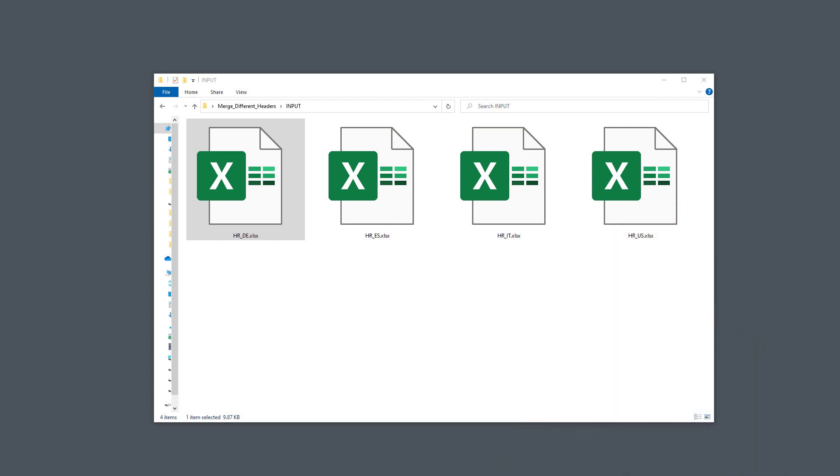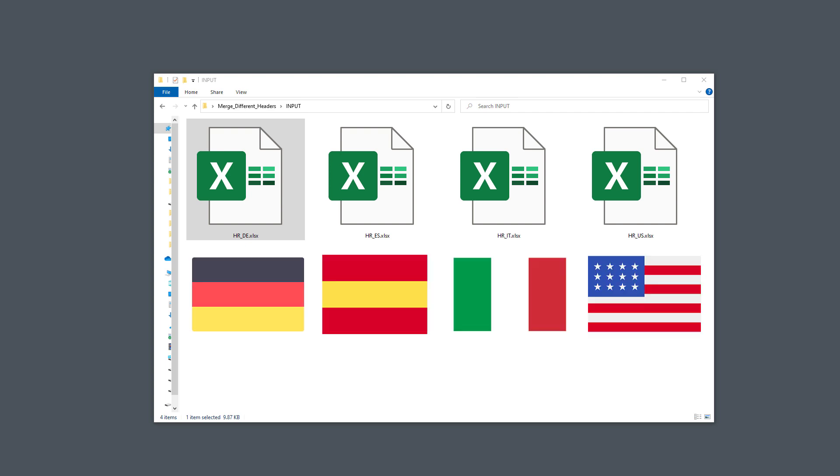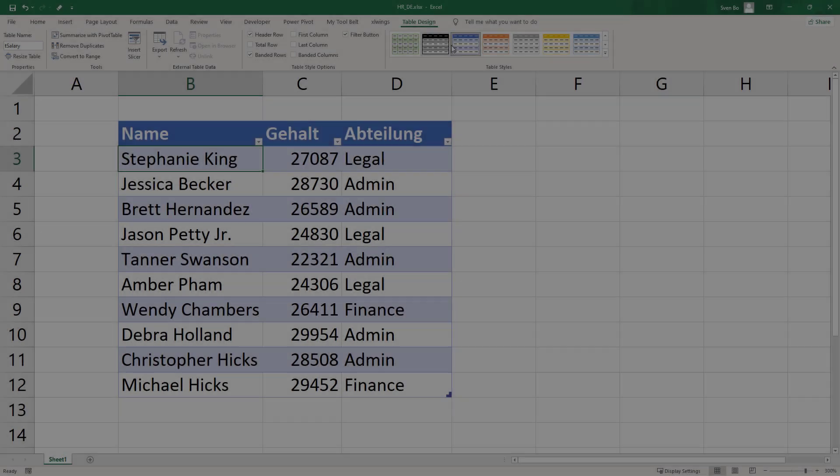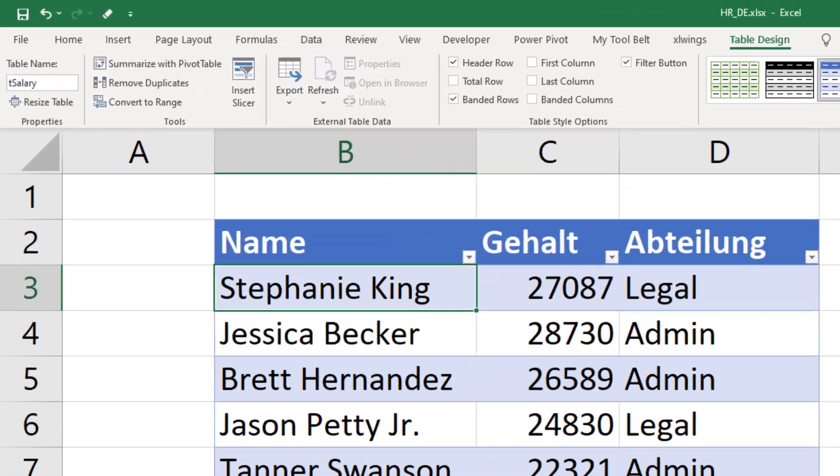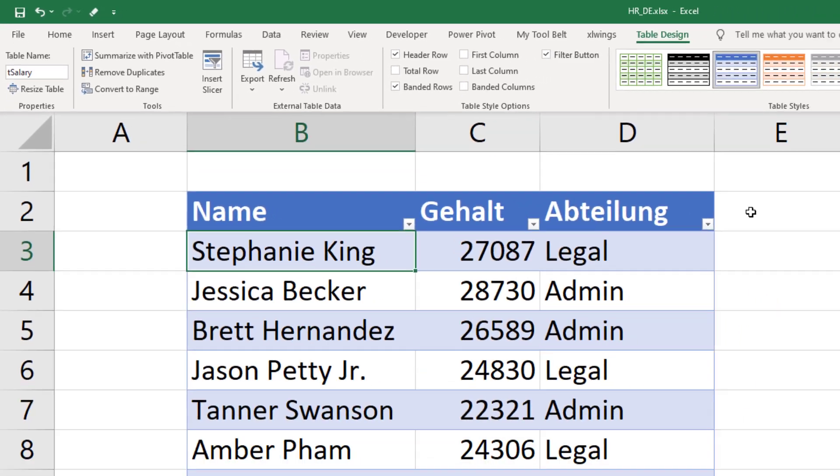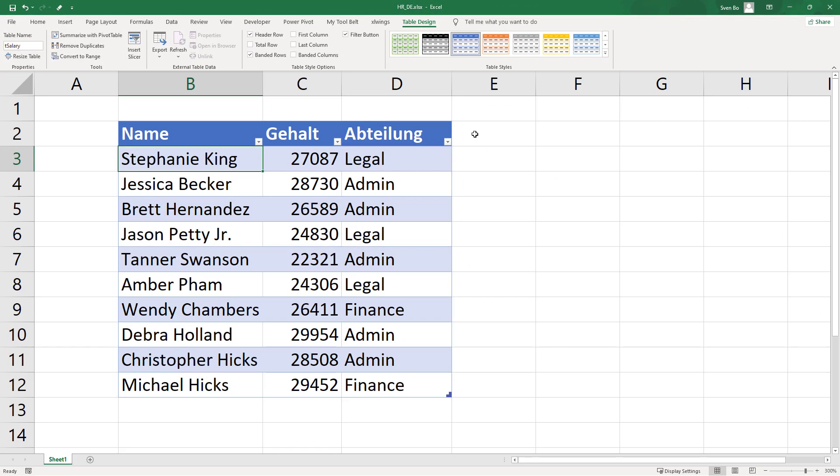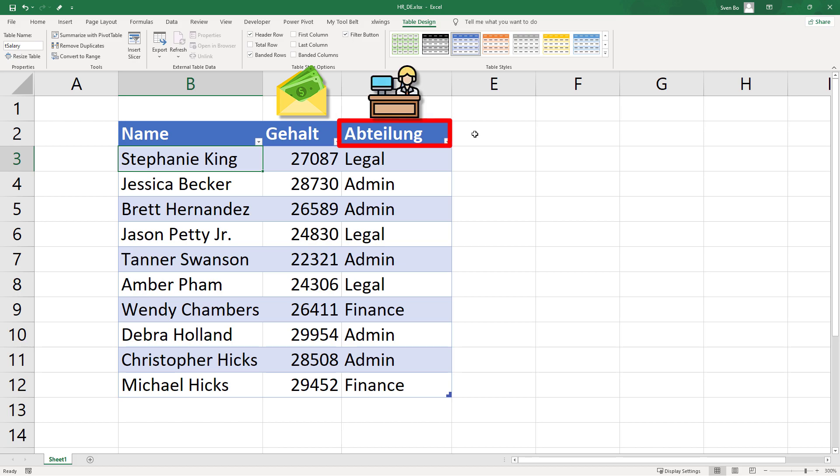I have 4 Excel files in my folder with employee data for different countries. I have one file for Germany, Spain, Italy and the US. Let me open up the file from Germany. The data is stored in an Excel table called t-salary. The header of this table is written in German, so Gehalt means salary and Abteilung means department.